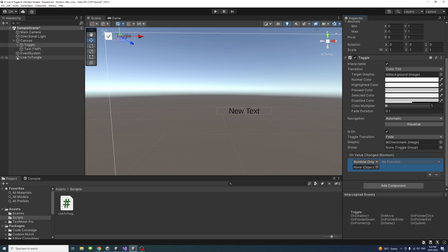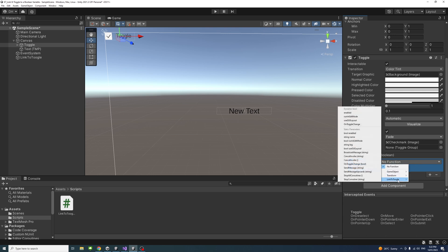Then drag the game object to which the script is attached, this one, just drag it here. And I will try to access the script which is linked to toggle.